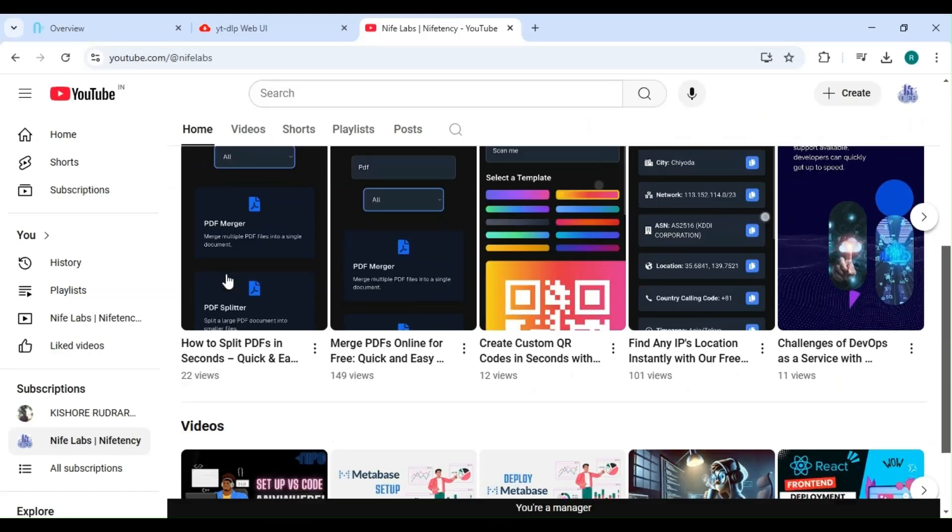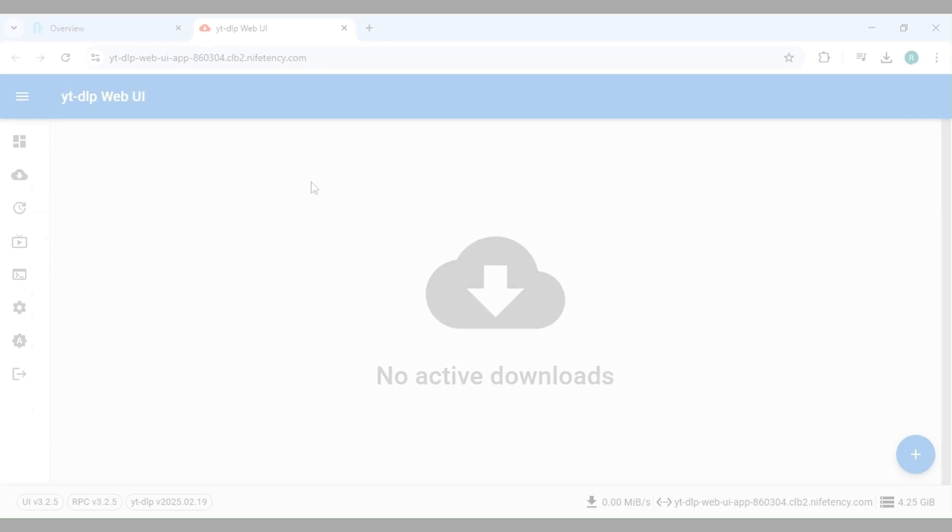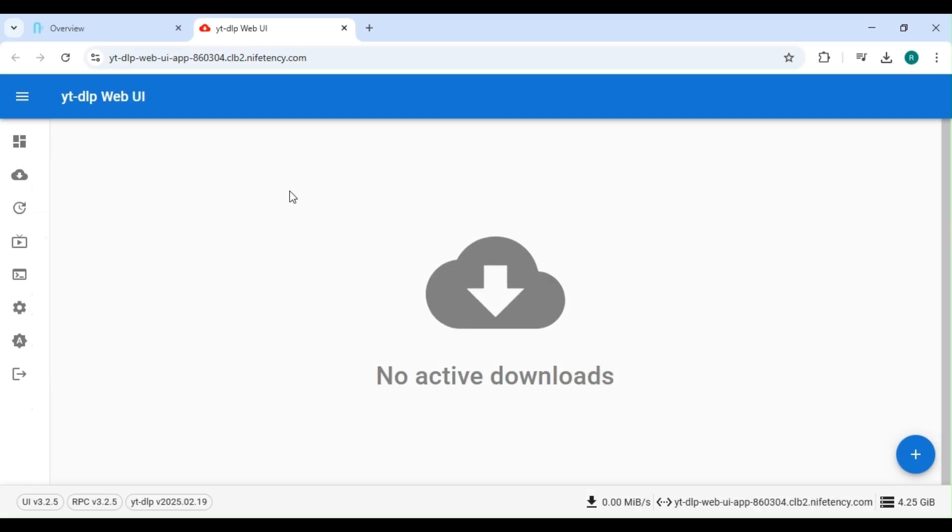Looking for the easiest way to download unlimited YouTube videos? Introducing our YouTube Video Downloader. A fast, simple, and user-friendly tool that lets you save your favorite videos in just a few clicks.